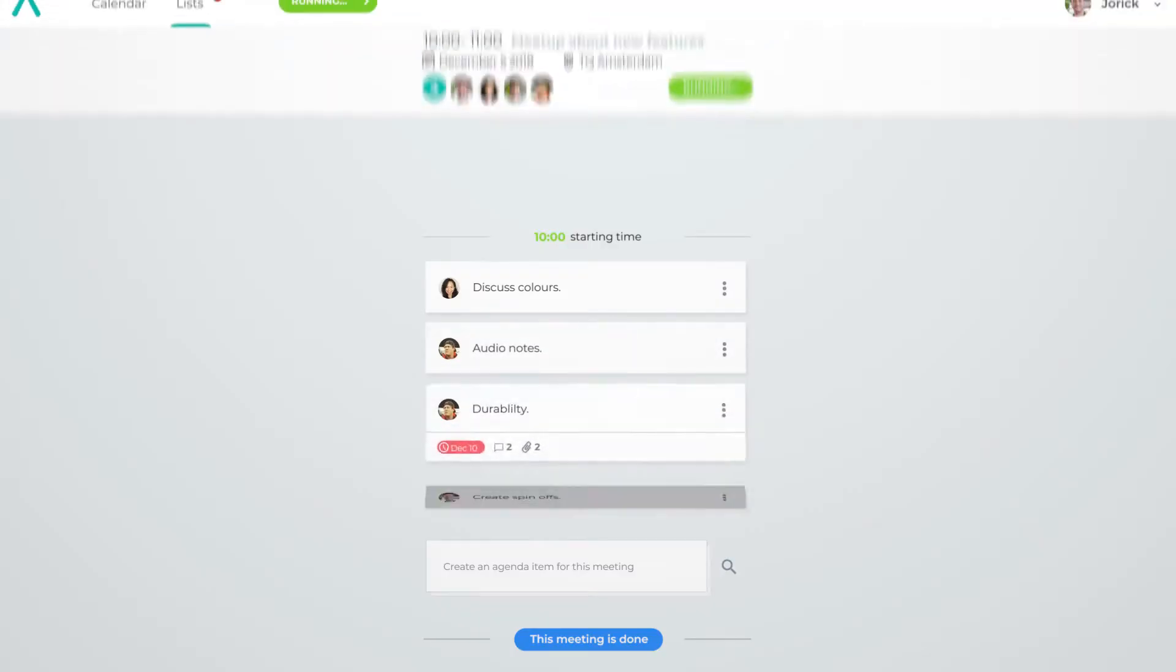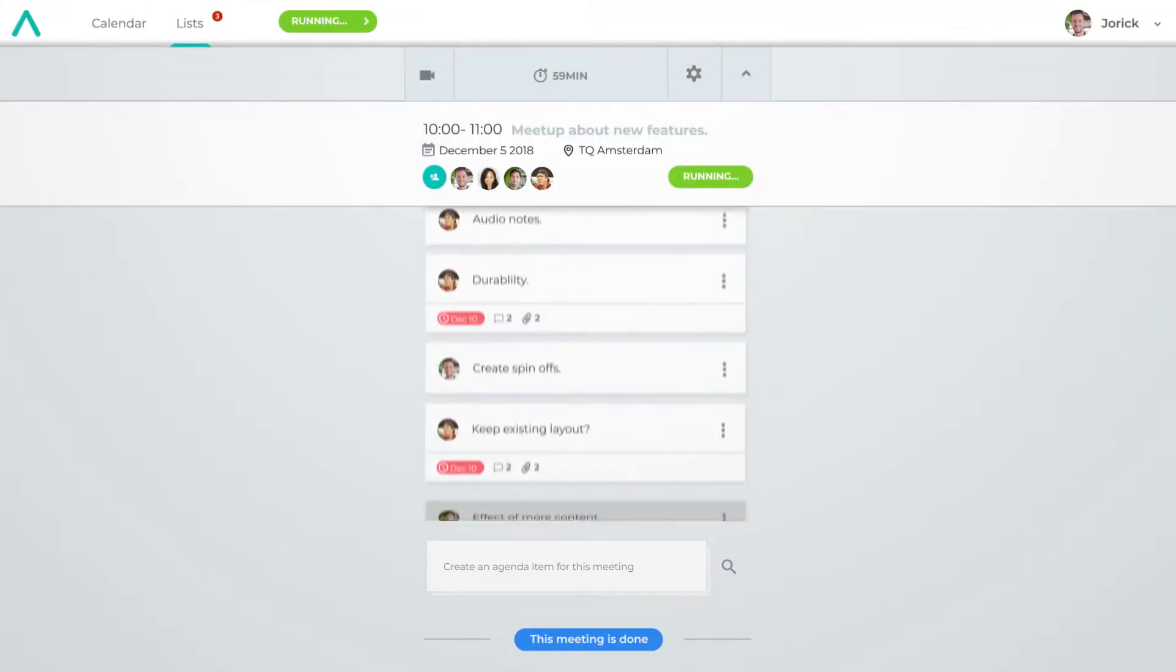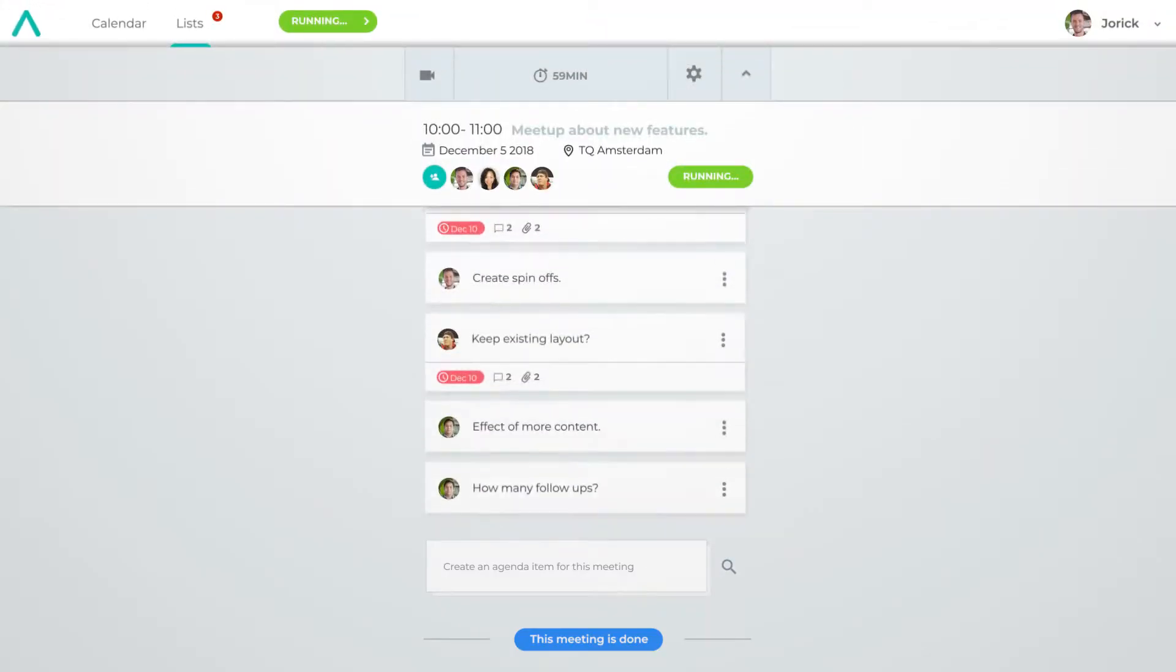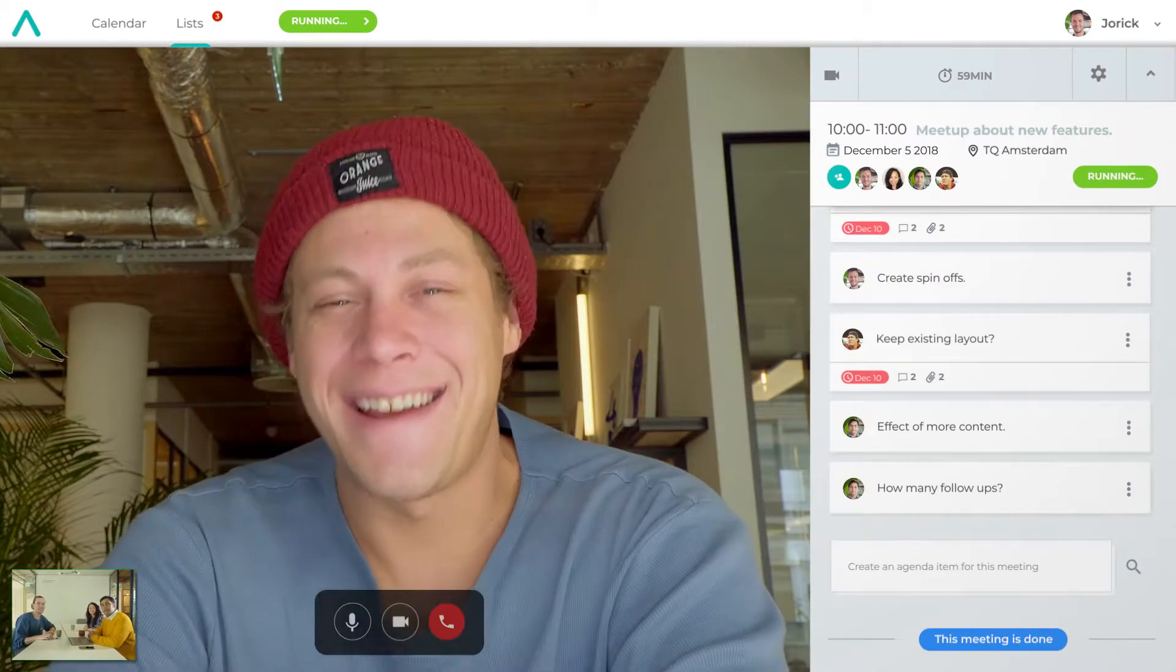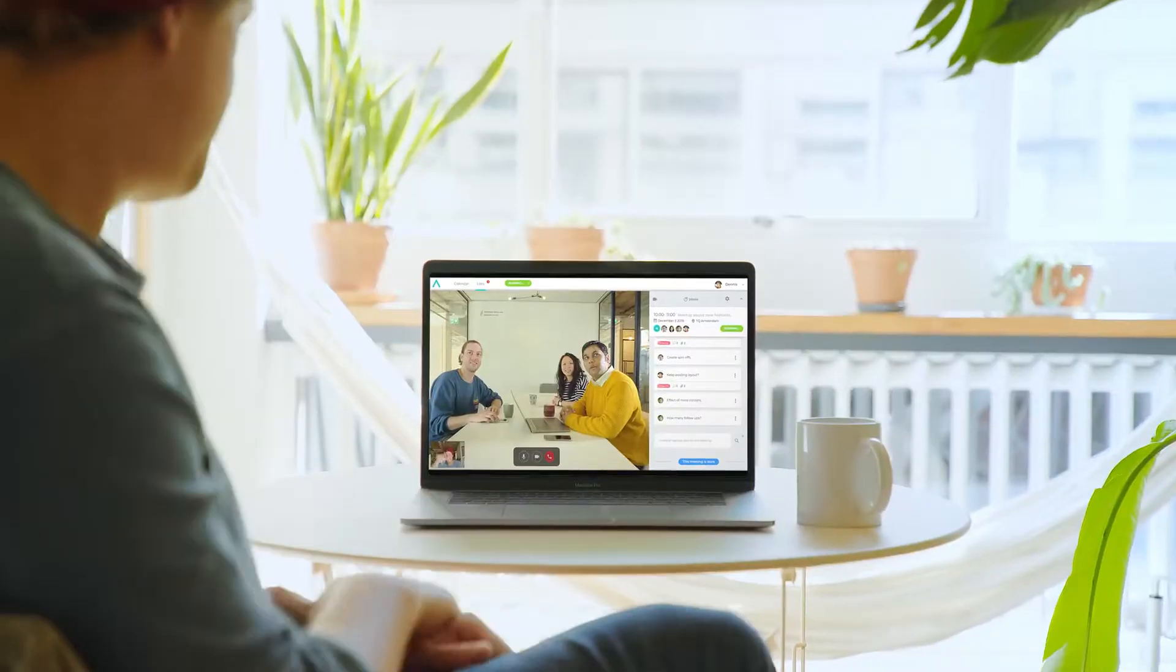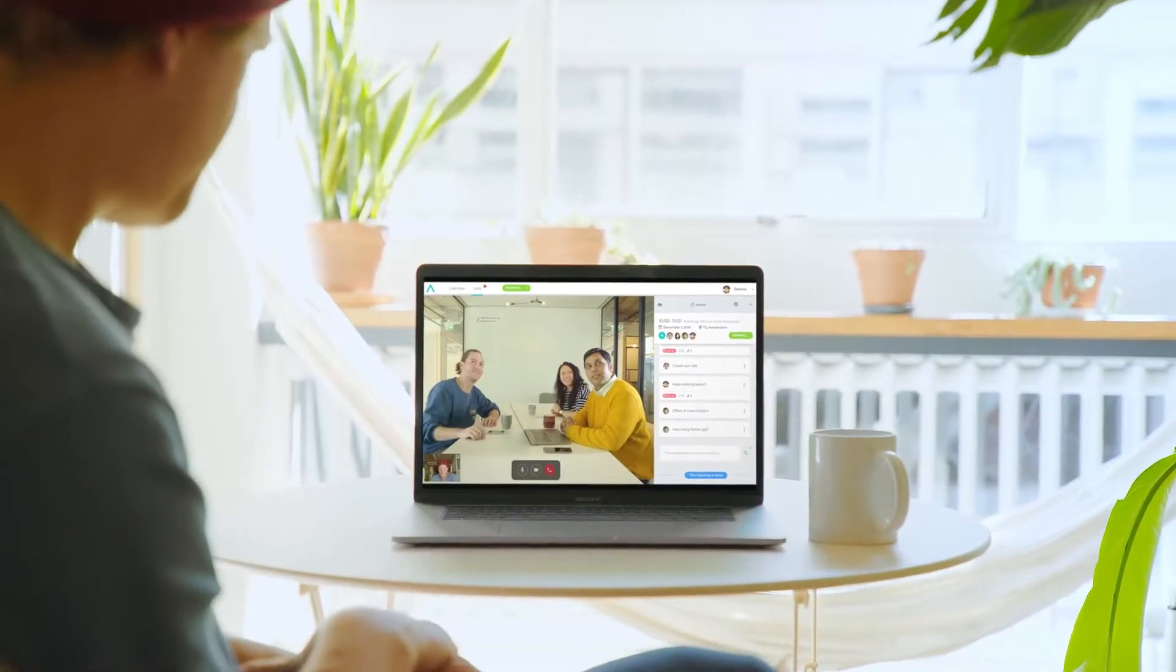All agenda items will be issued in one clear overview, and attendees can join via video for better structured remote meetings.